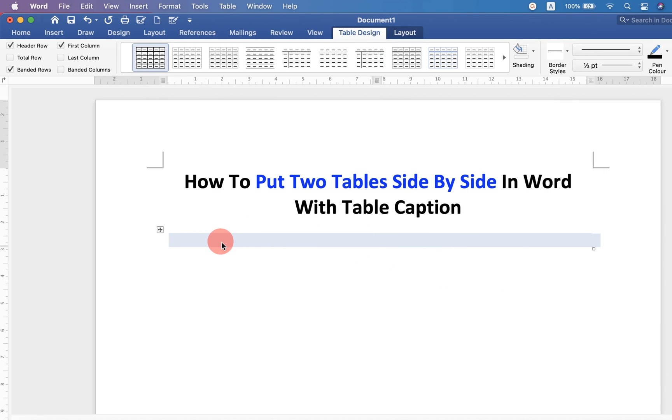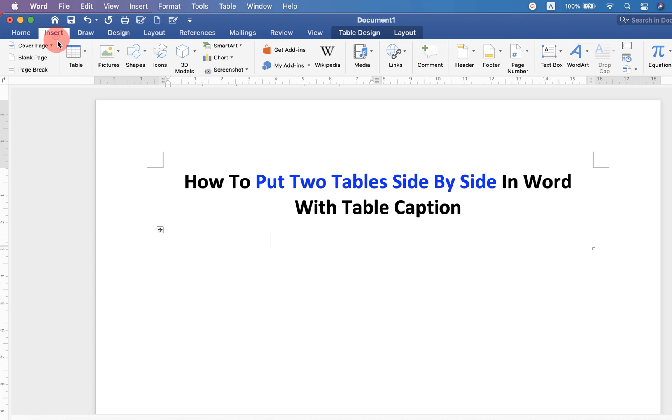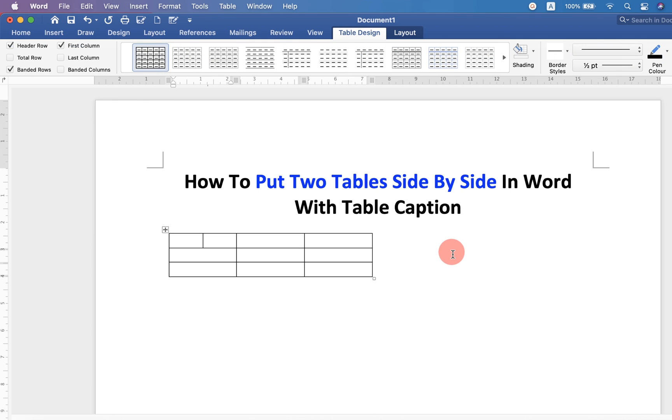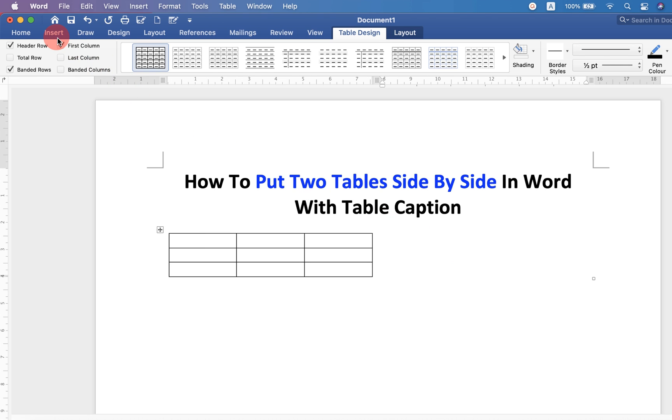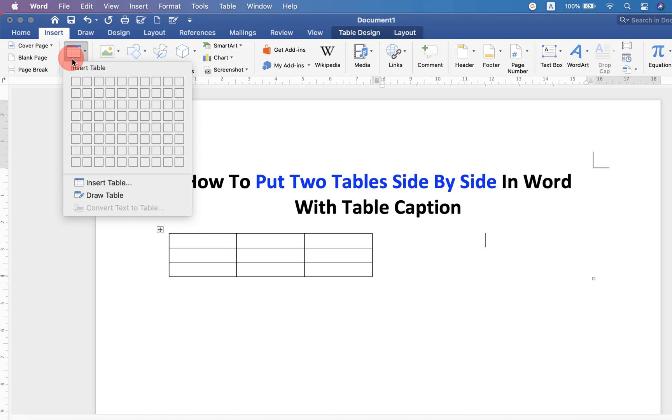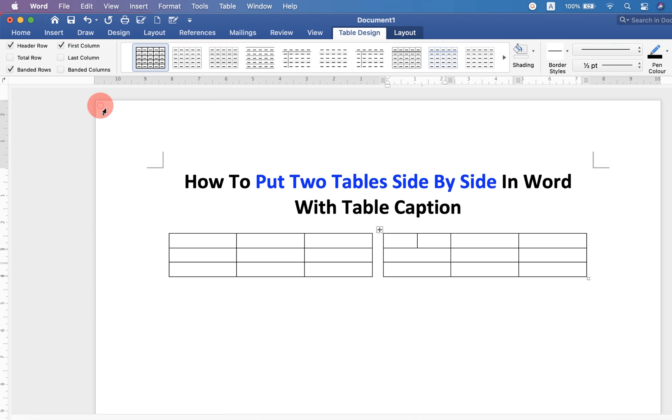Then click inside the first cell. Go up to the insert option and insert the table. Now click inside the second cell. Again, go up to the insert option and insert the table.